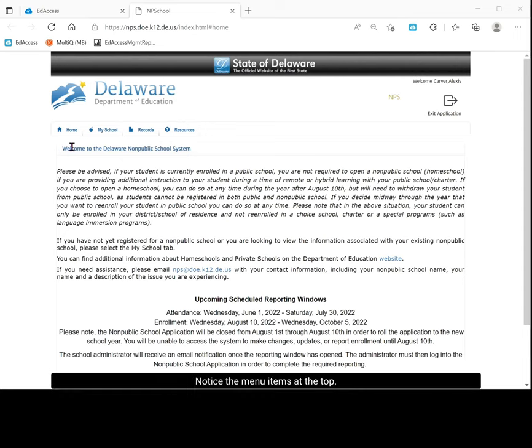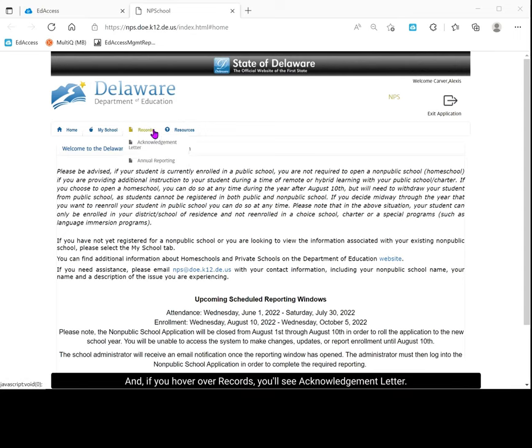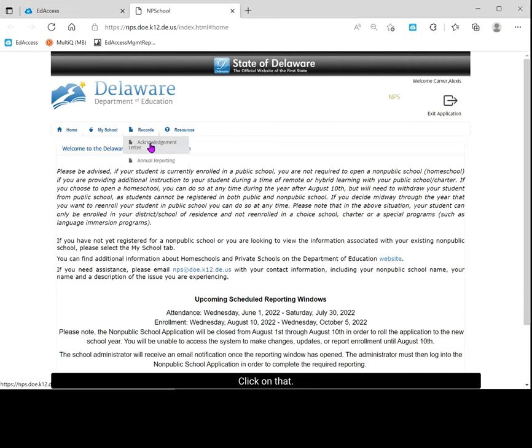Notice the menu items at the top, and if you hover over records, you'll see acknowledgement letter. Click on that.